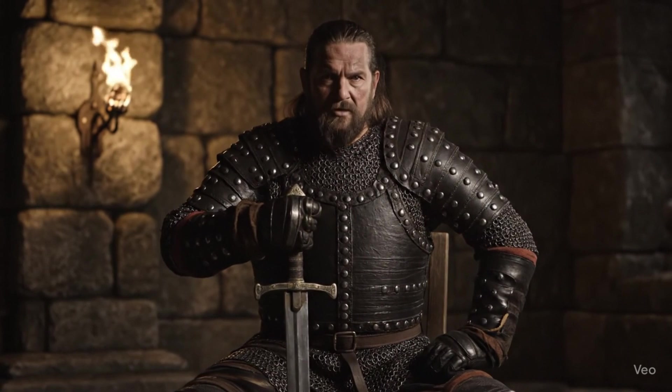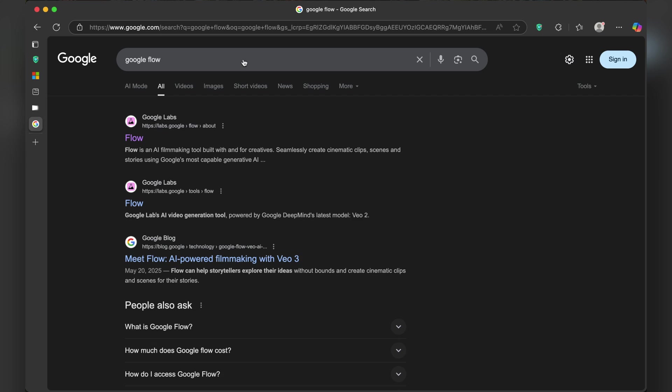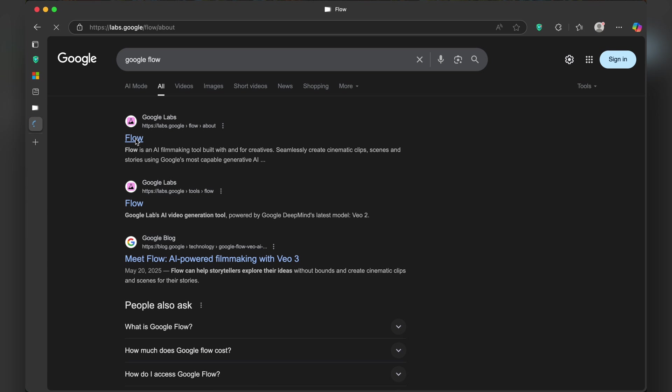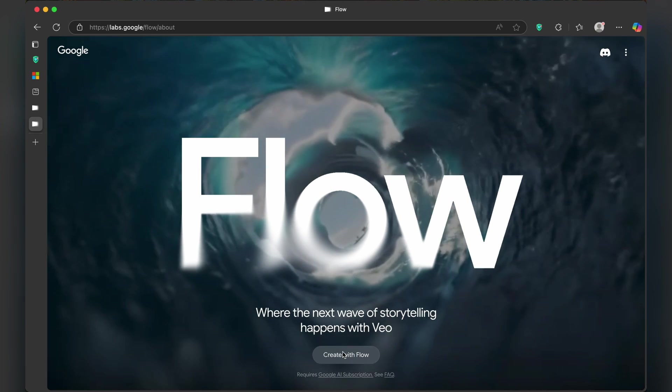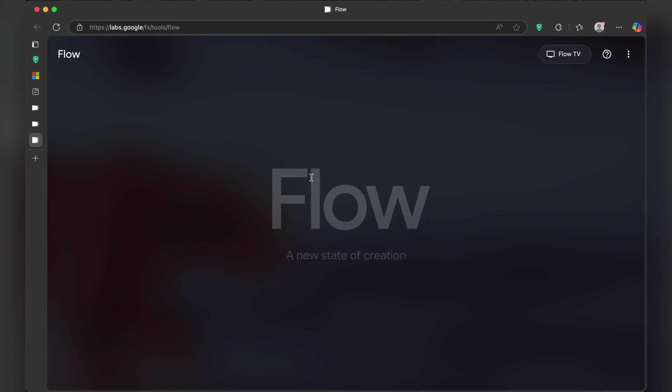To get started, head over to Google and search for Google Flow. Open Google Flow in Google Labs. Once here, click on create with Flow.